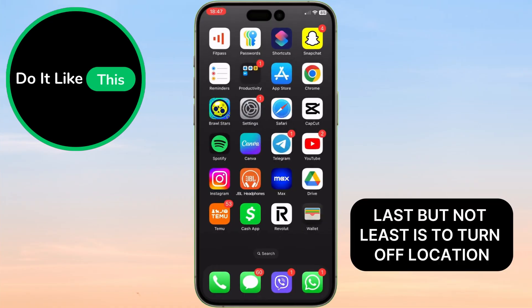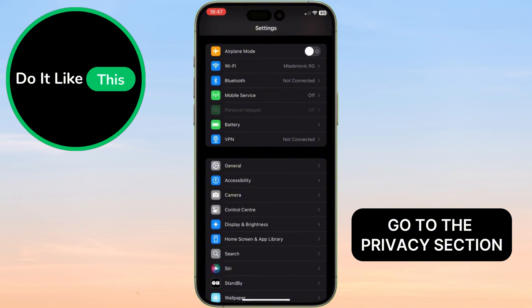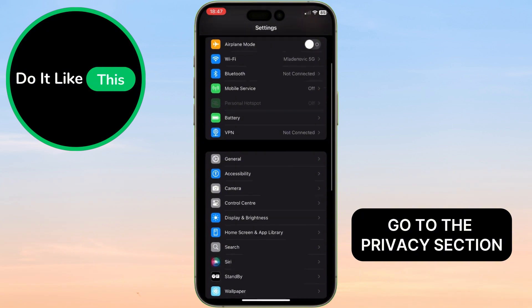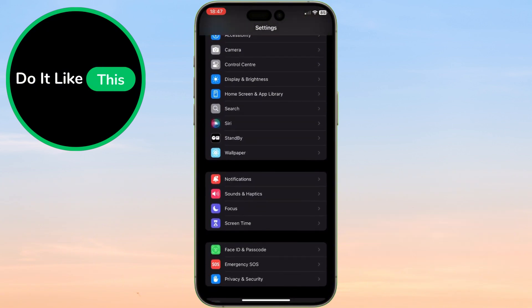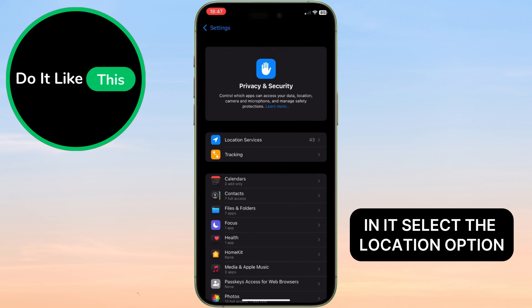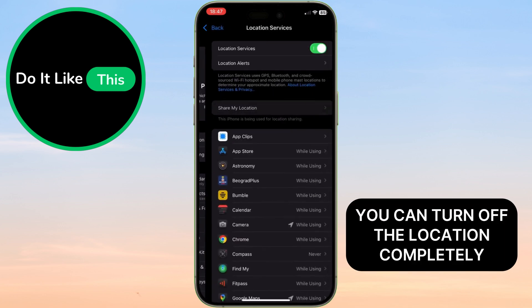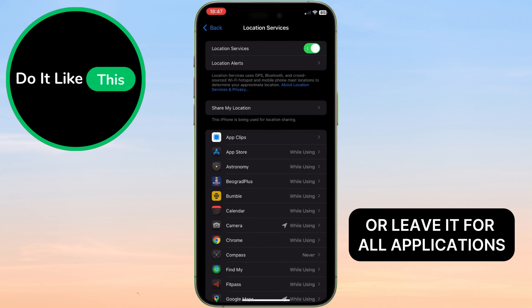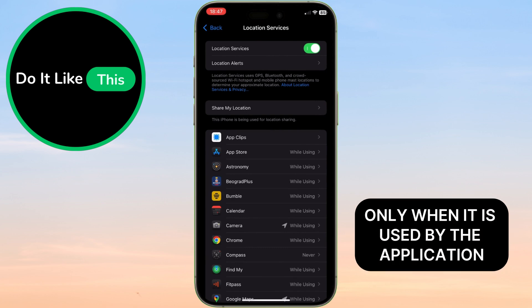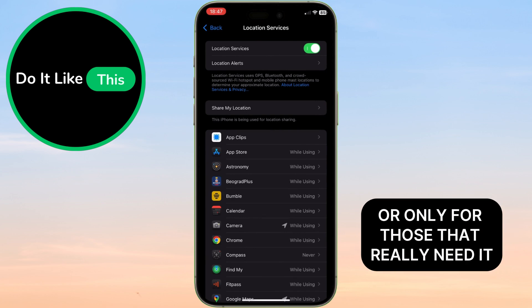Last but not least is to turn off location. Go to the Privacy section. In it, select the Location option. You can turn off the location completely, or leave it for all applications, only when it is used by the application, or only for those that really need it.